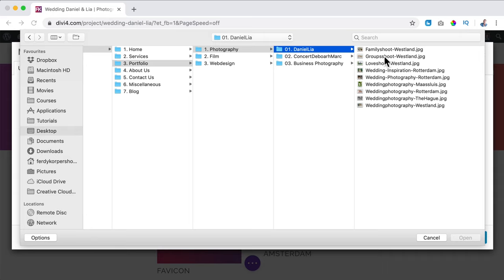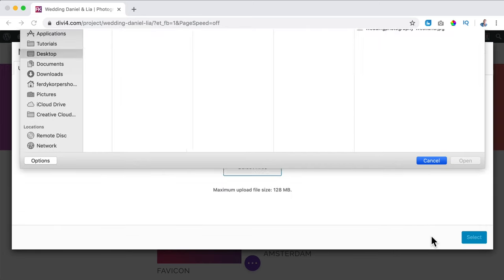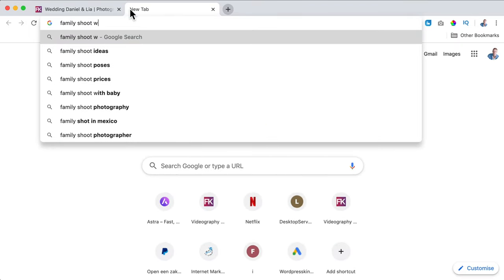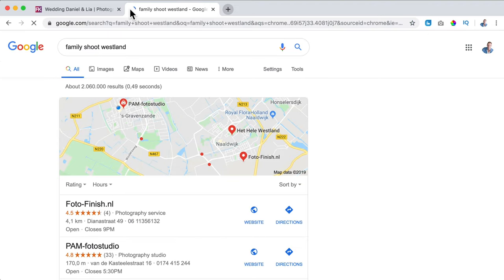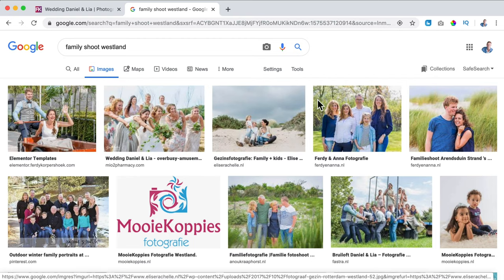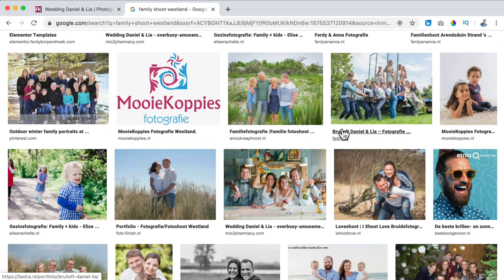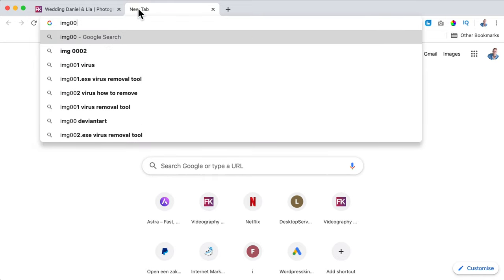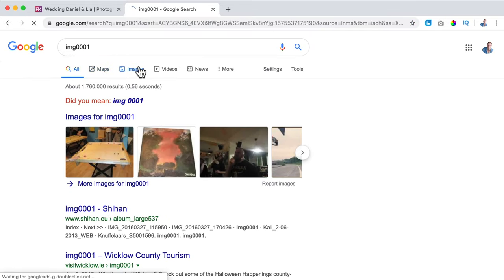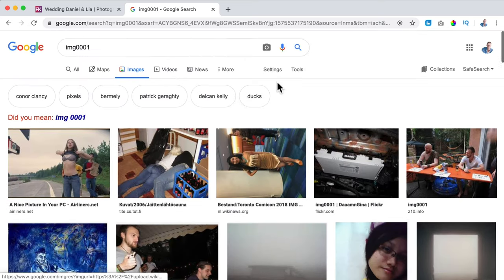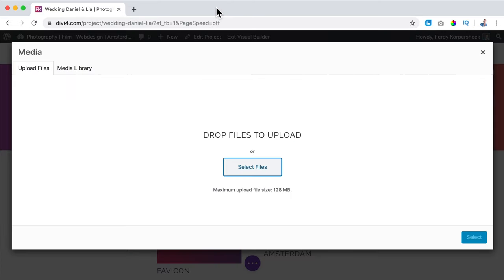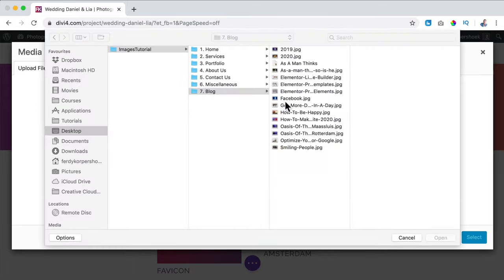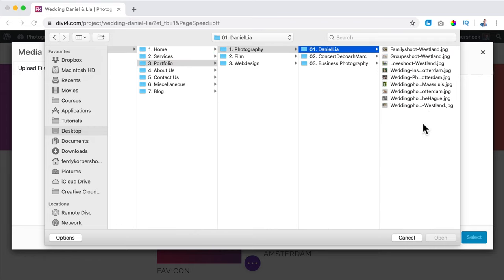I want to upload them — select files, images, tutorial, portfolio, photography, Daniel and Leah. What you see here: I rename them all so I can be found better on Google. For example, 'family shoot Westland' — if I search for that in Images, many of these are mine because I named them that way. So it's important to rename your files. If you search for IMG_0001 in Images, you'll find those too, because people did not rename them. Rename your files to something relevant to the service you offer.